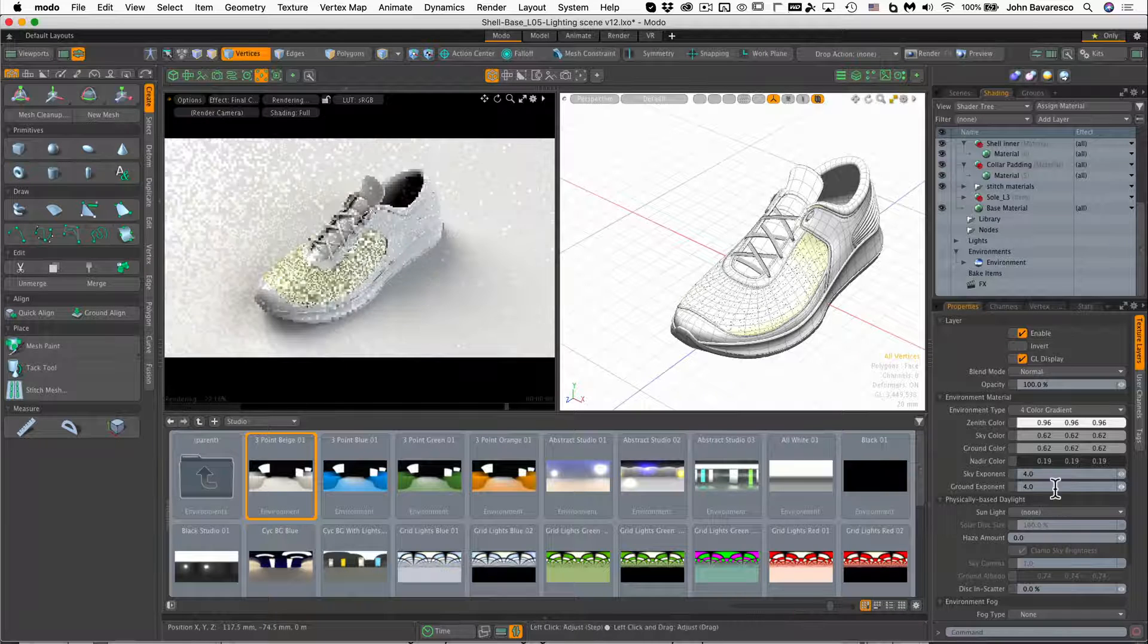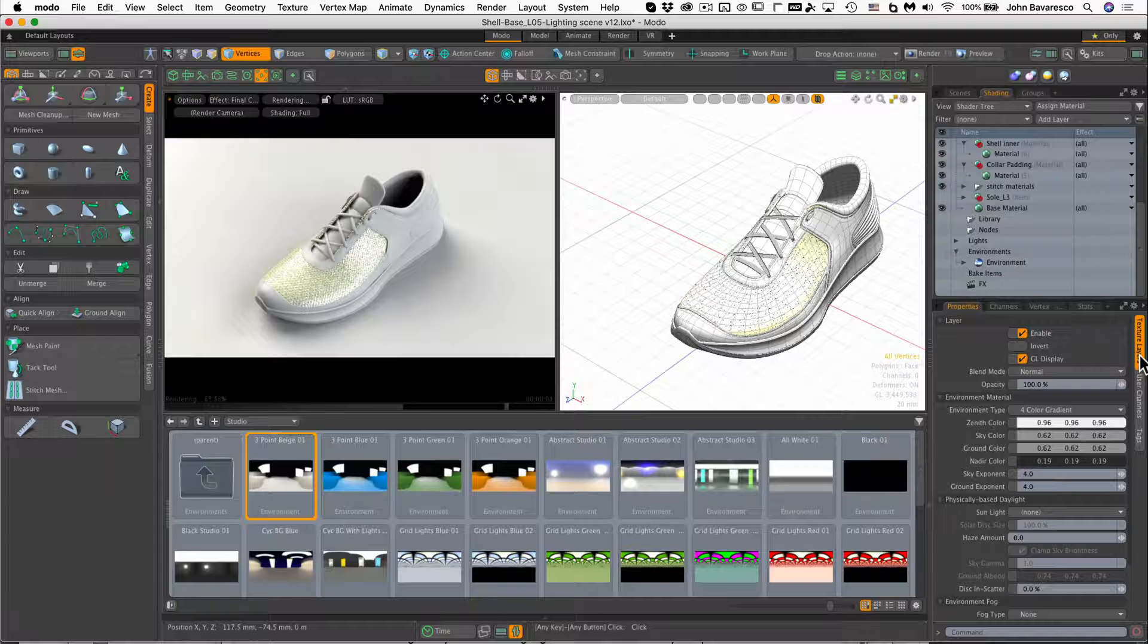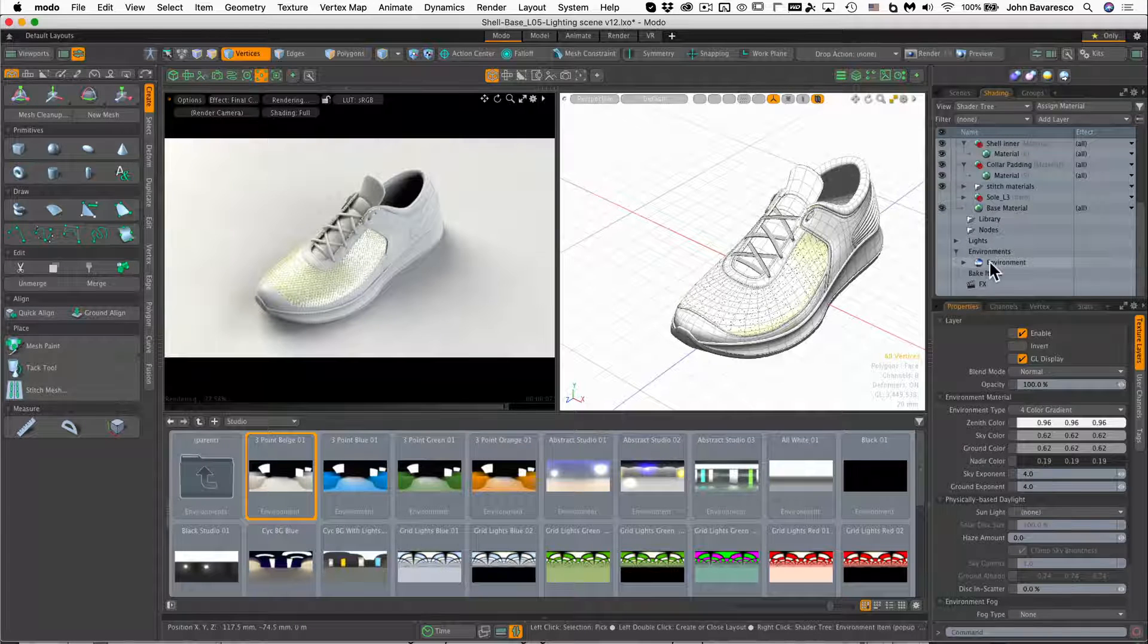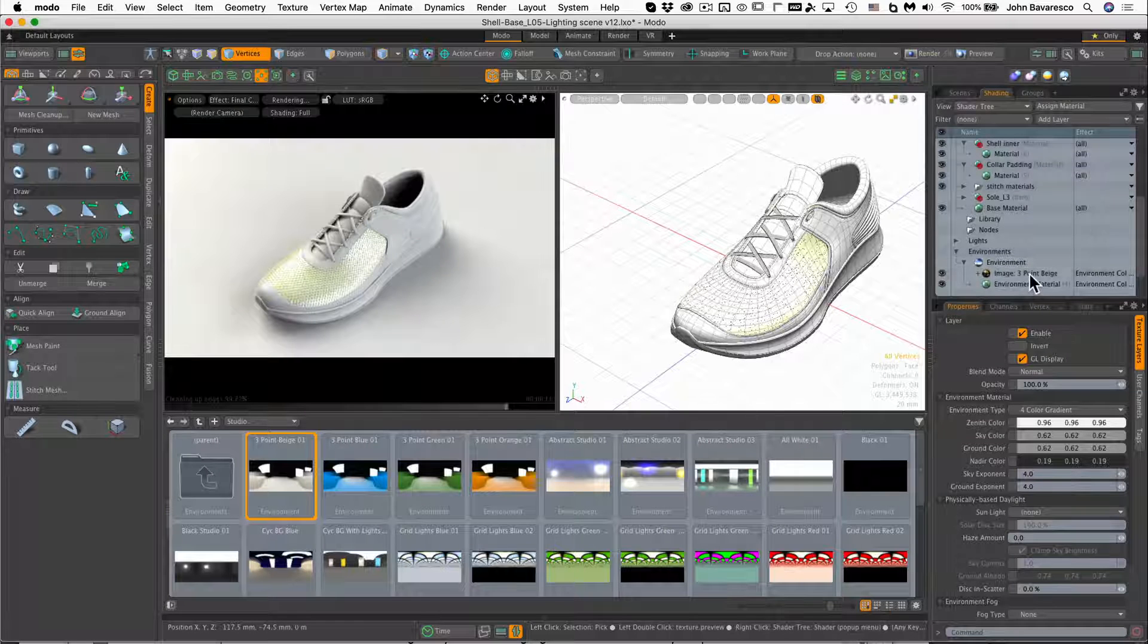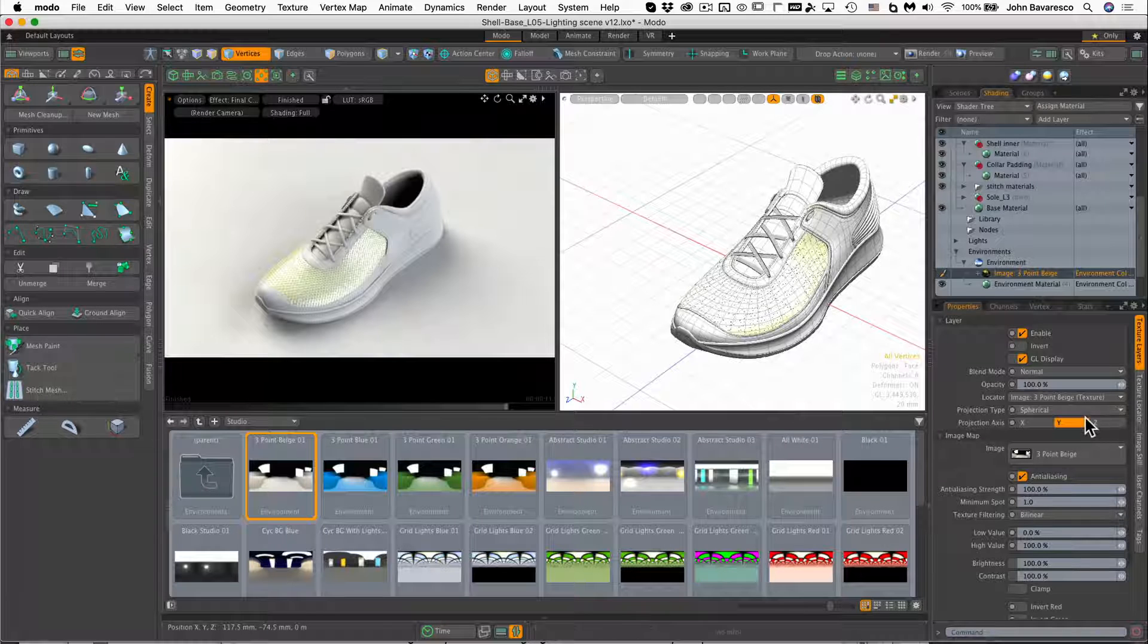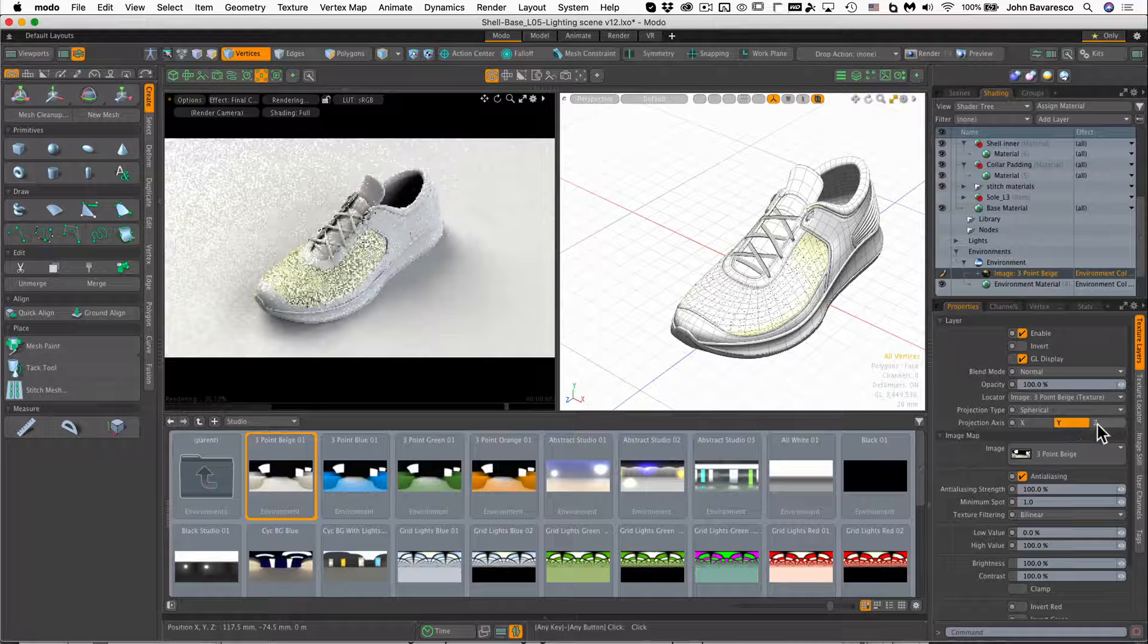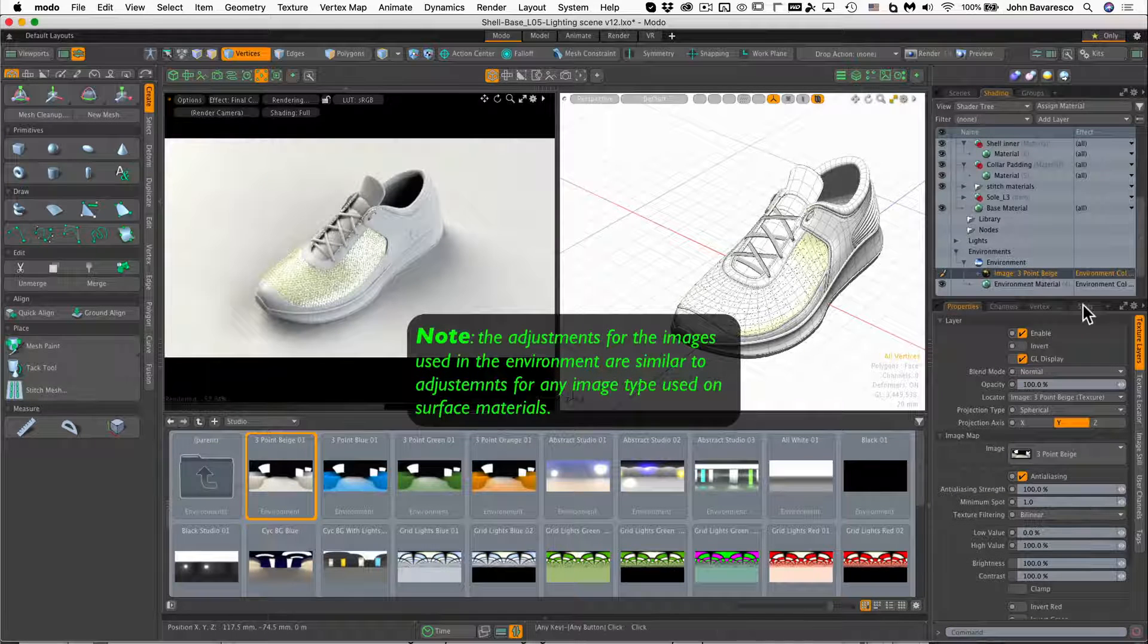Now there's a lot of ways that you can enhance and control the environmental lighting that you've chosen for this scene. One of the ways is to navigate over to the environments node in the shader tree, click its down arrow to expose the image and environment material. Now within the image, you can see it's mapped on a spherical projection type, and you can change its projection axis.